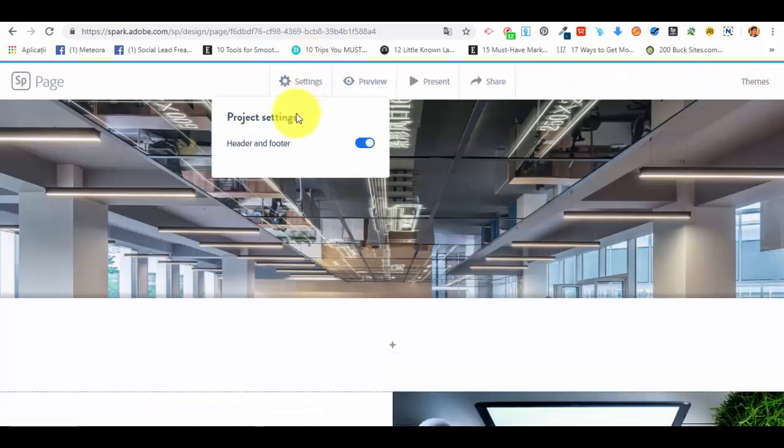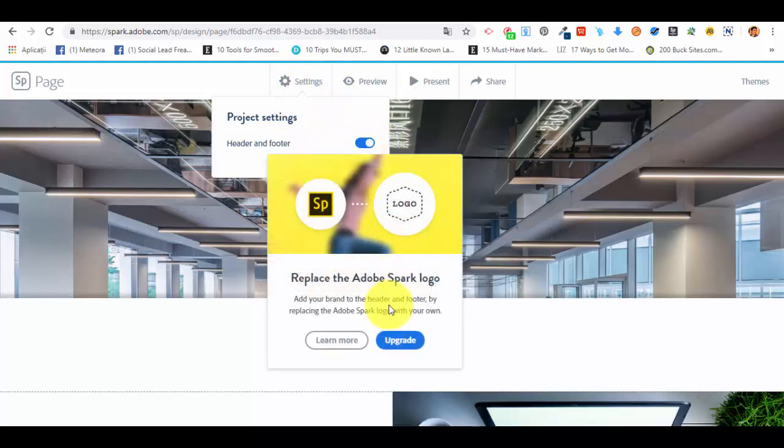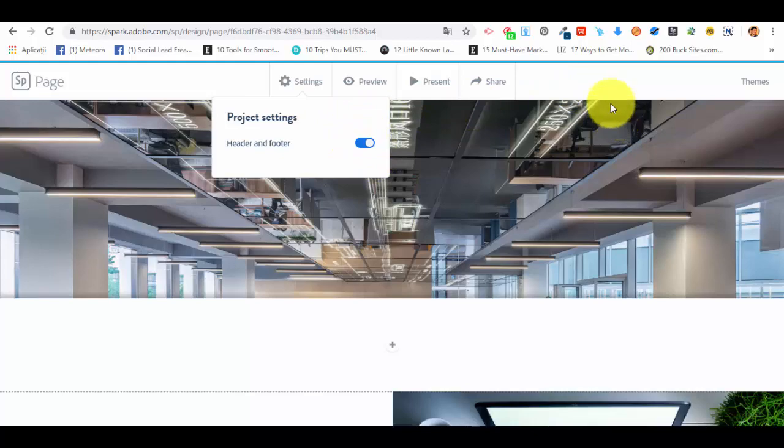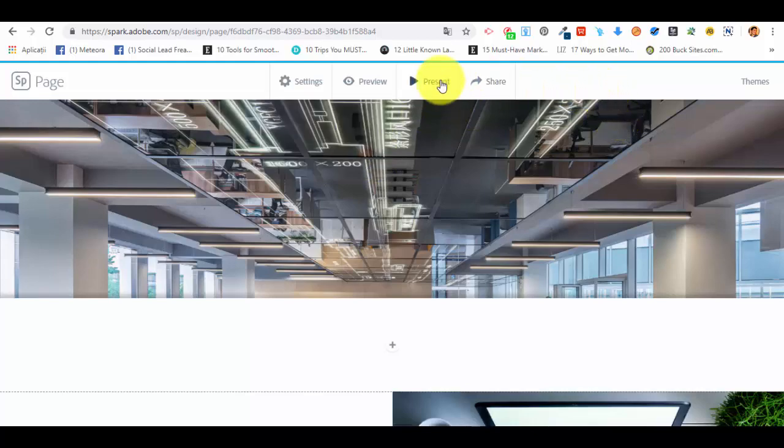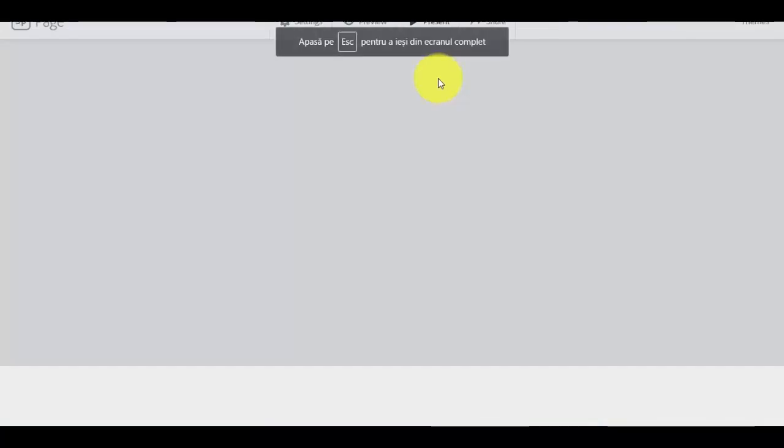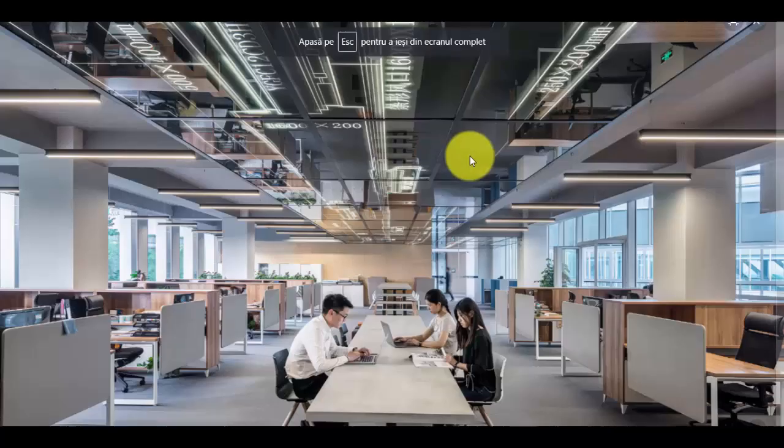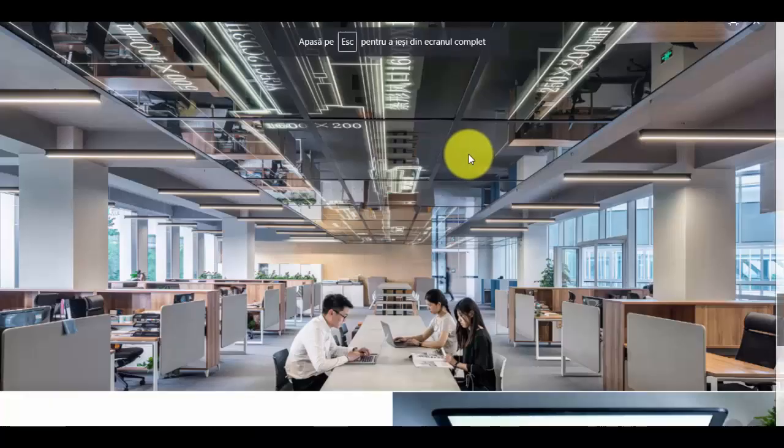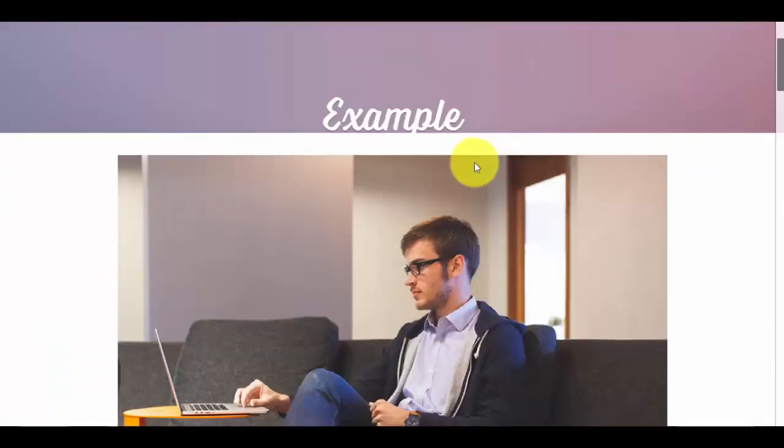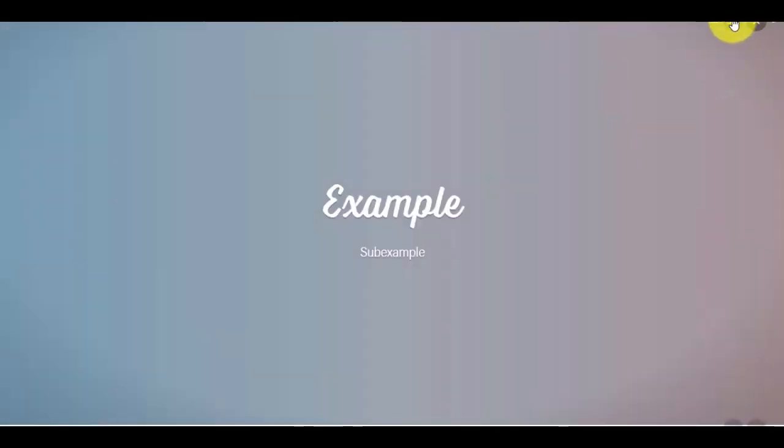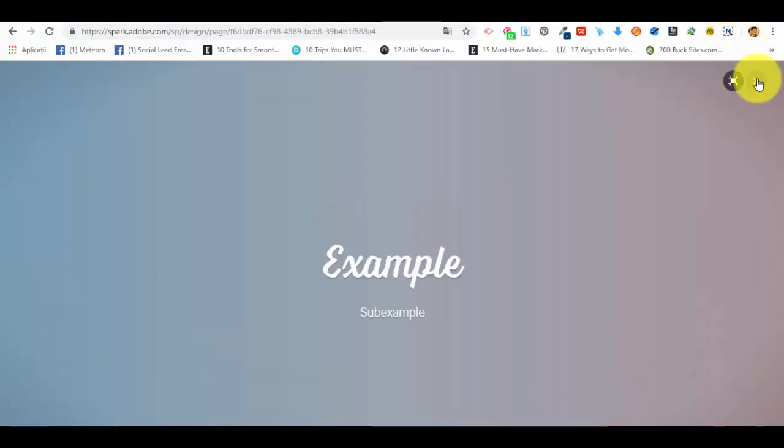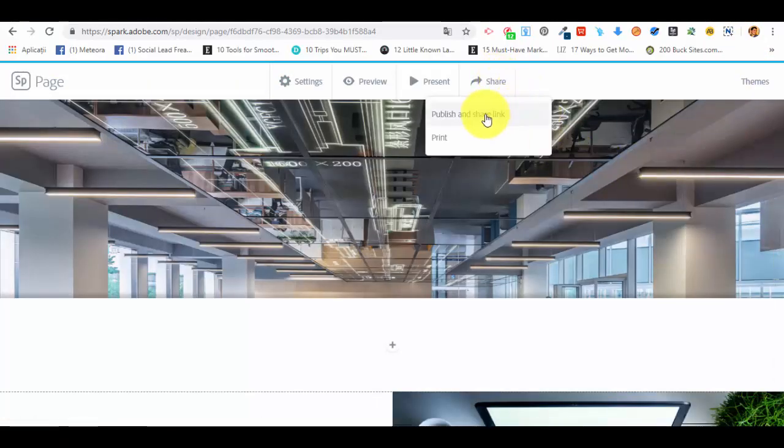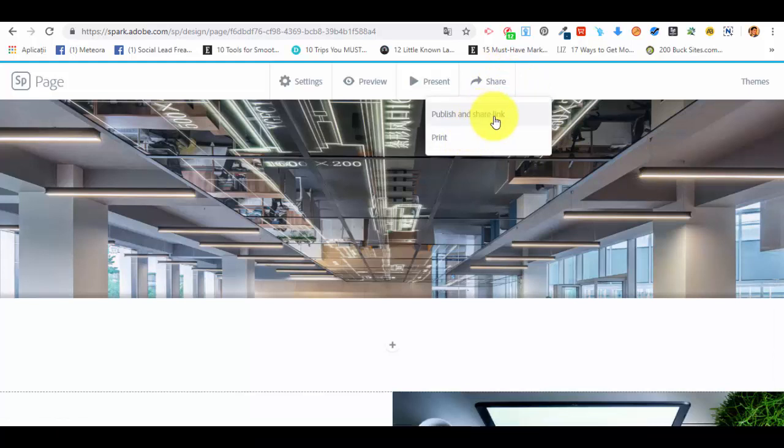We also can work with the settings, header and footer. We can turn them off if we have the premium version so the credits for Adobe Spark won't appear anymore in the footer of the page. If we have the premium version we can present. This is how the web page will look like in presentation mode. Let me close it. Or we can share the web page with someone, publish and share the link, or print.